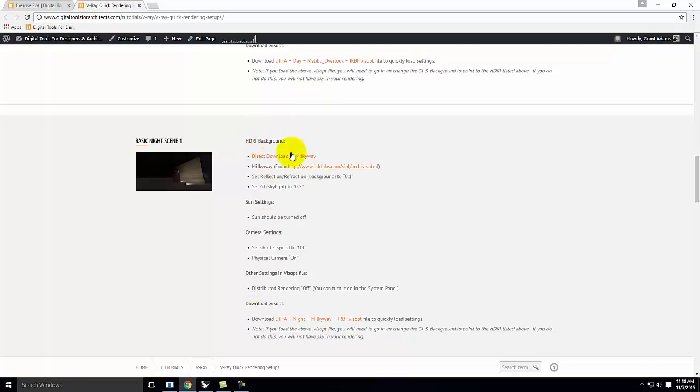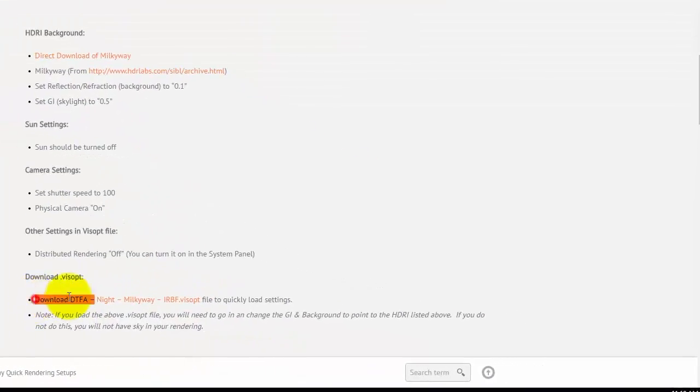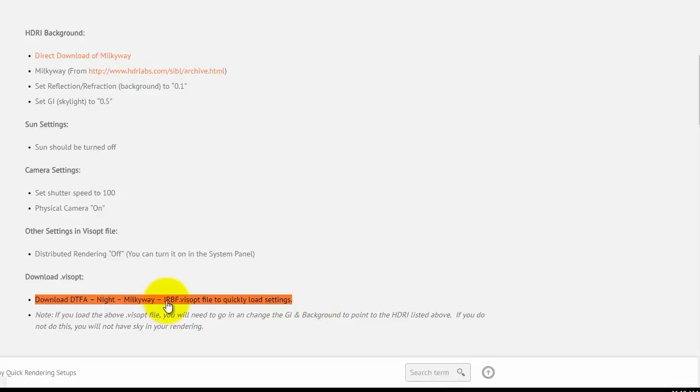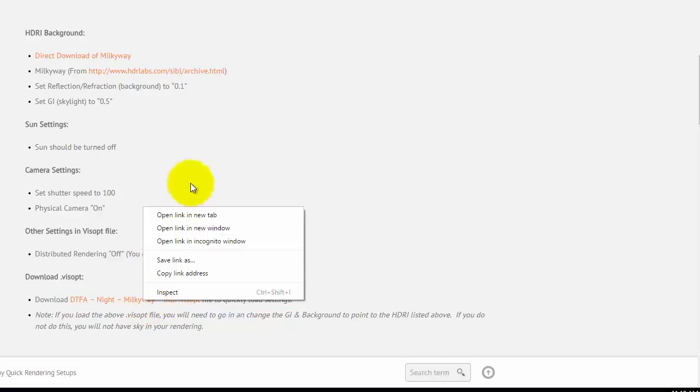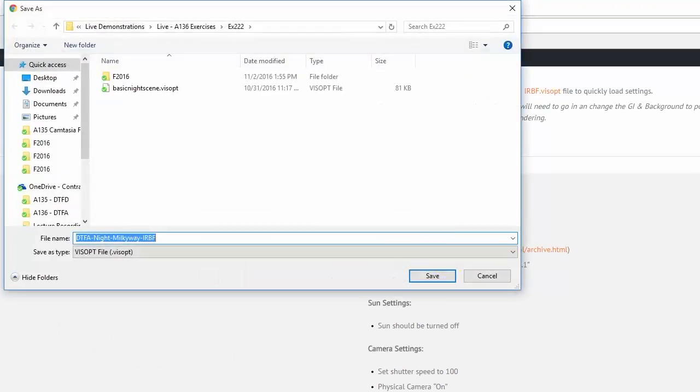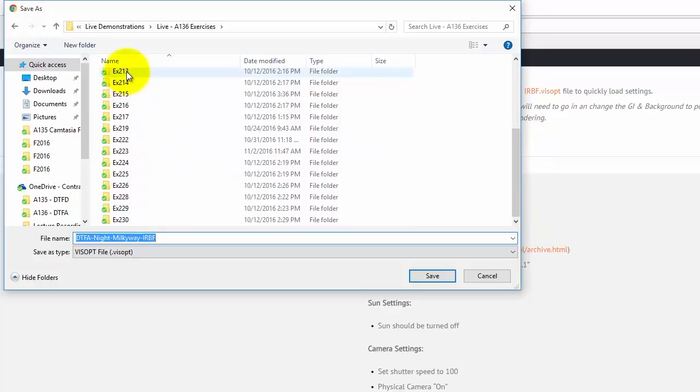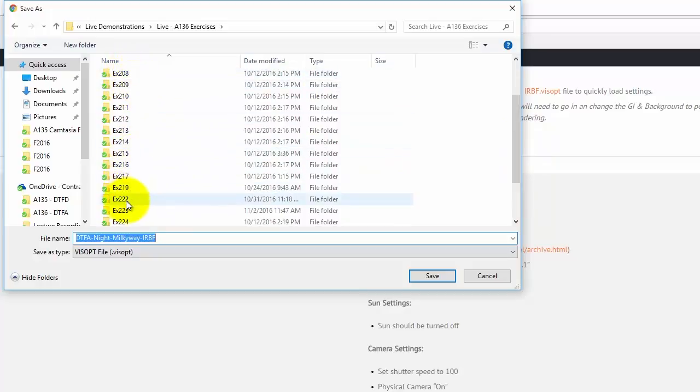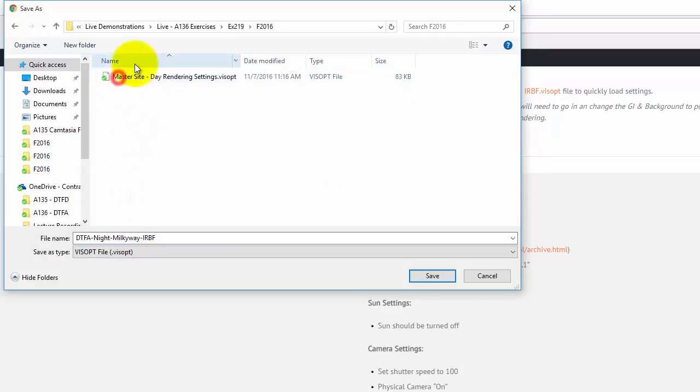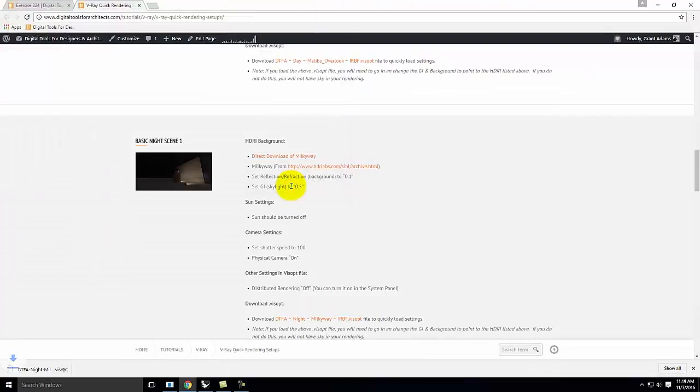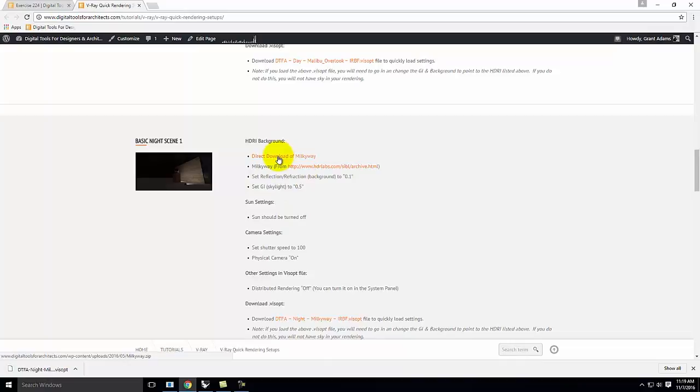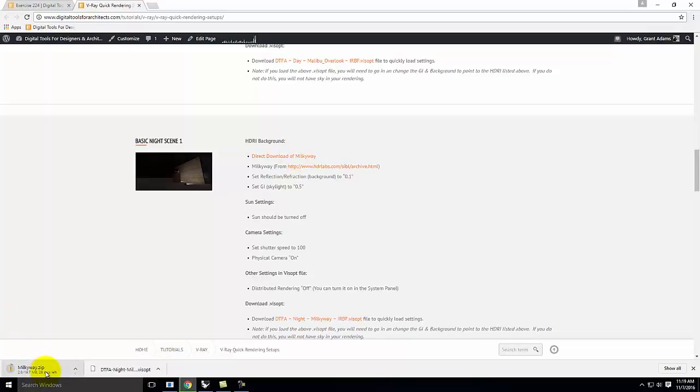I have a bunch of things set up for you. I tell you what all the camera settings should be, et cetera. Down here at the bottom, I have a download the night Milky Way V-Ray settings, the VisOpt file. I'm going to right-click on this and say save link as, and I'm going to save it into today's folder. Actually, I'm going to put it in 219's folder because that's where all these files are existing right now. This is the night Milky Way IRVF VisOpt file. I'm also going to need the HDRI background, so I want to make sure I download that as well.